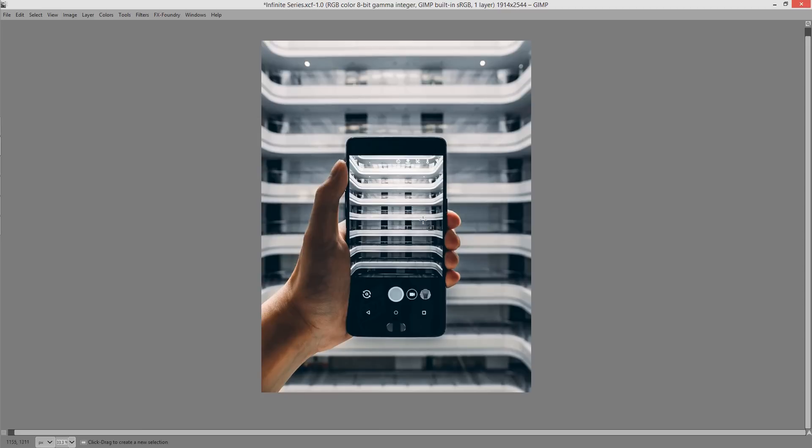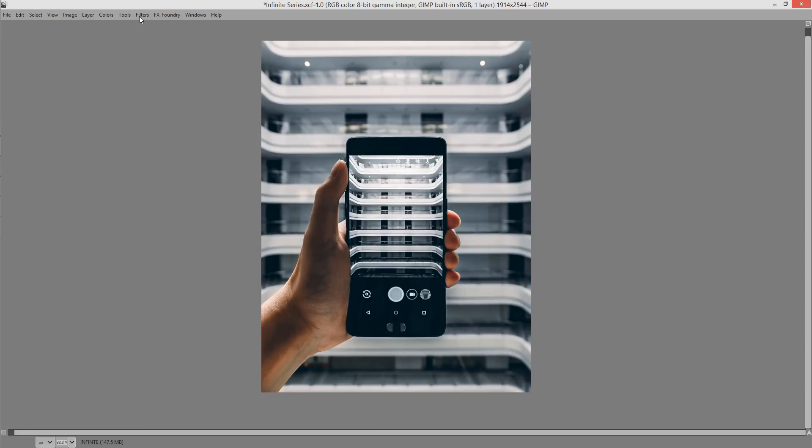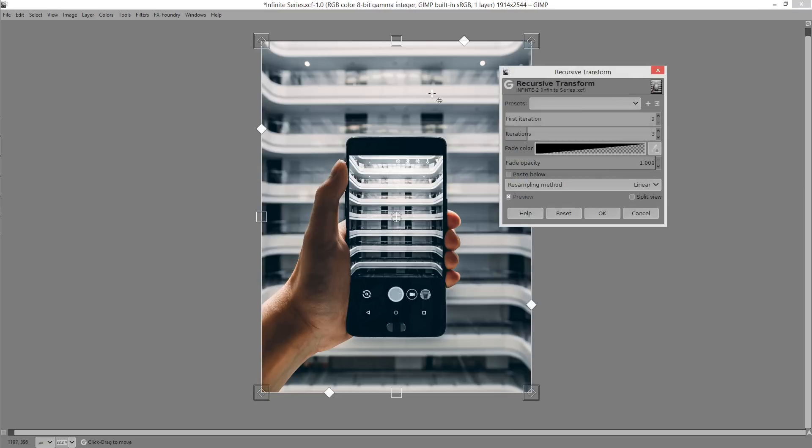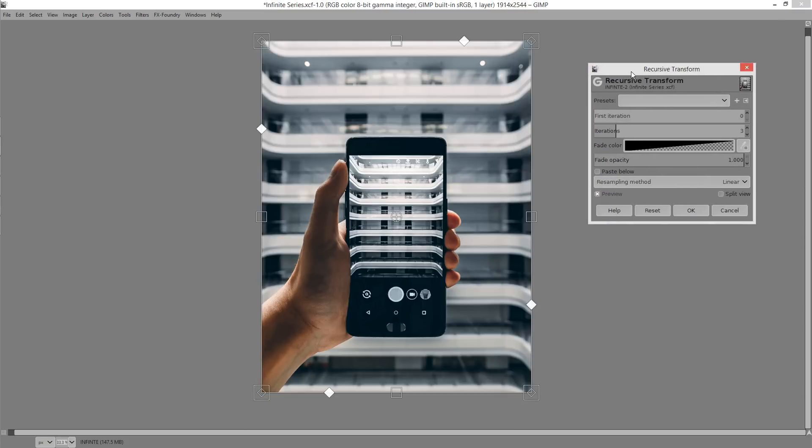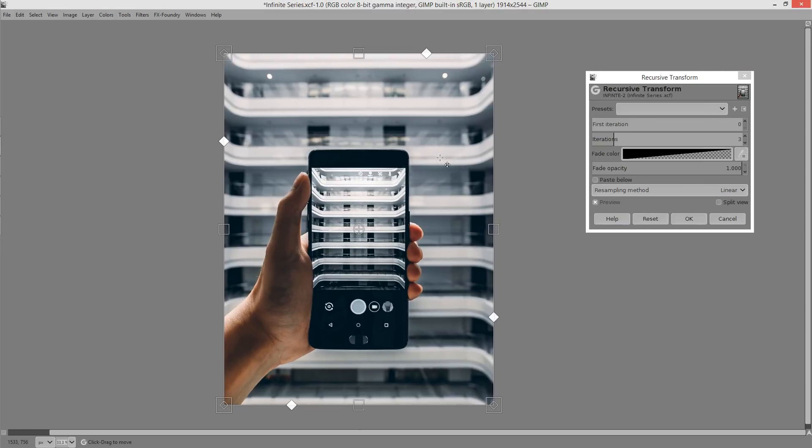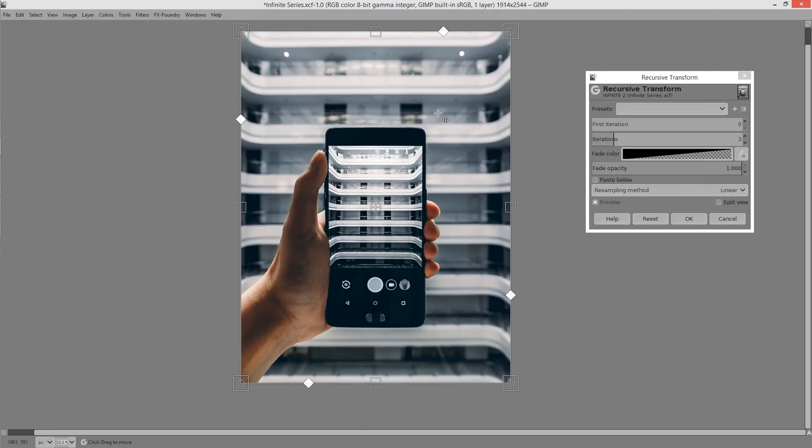What we'll do next is bring up the recursive transform tool. We'll find that actually under Filters, Map, Recursive Transform. Once you've opened it up you'll find it's very similar to the unified transform tool. And if you've used that before you'll be a little bit familiar with this one. It has exactly the same strengths and weaknesses.